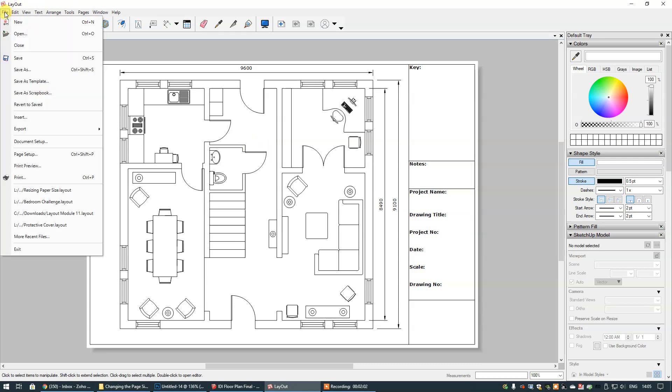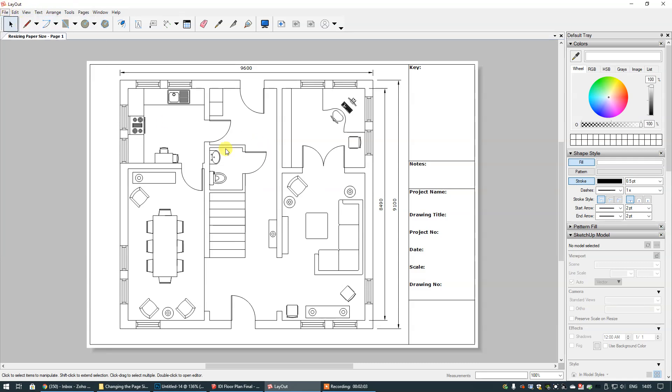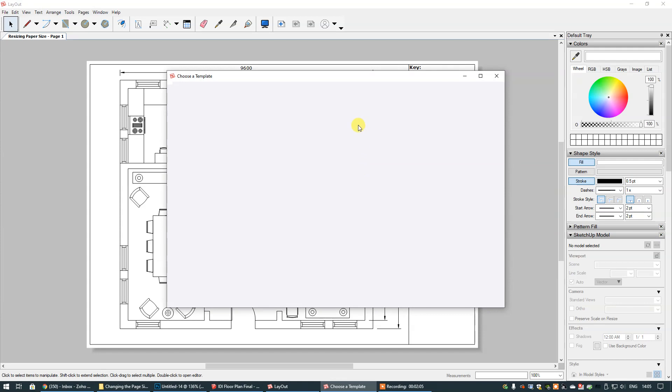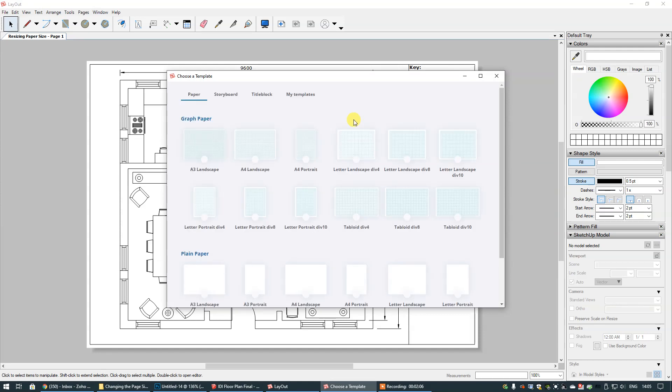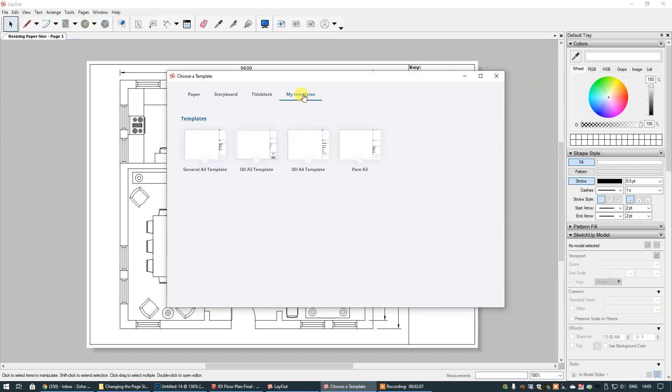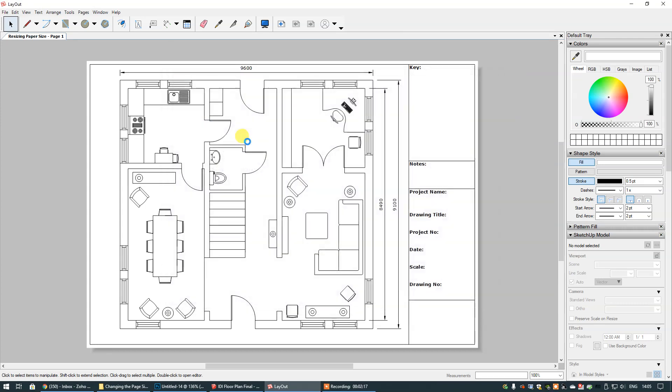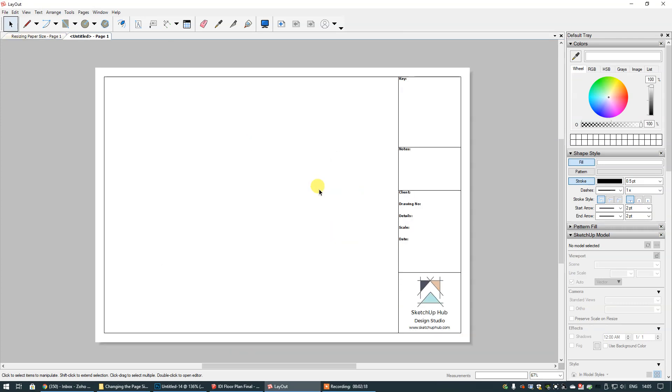So if I go into file and new and then go to my templates here is my pre-constructed templates that have borders and title blocks and I'm going to choose IDI A3 template. This is already set up and ready to go.